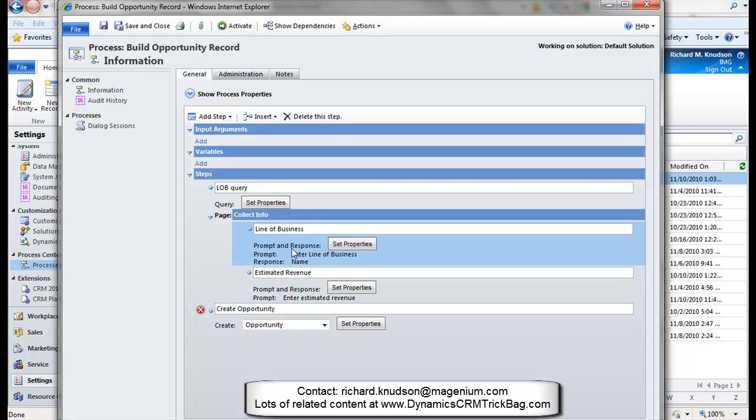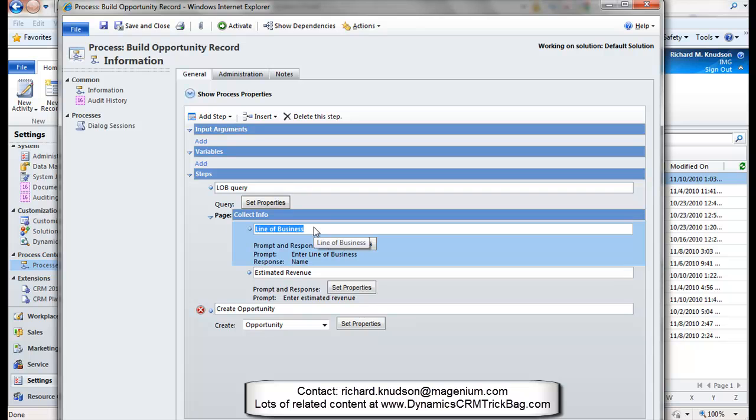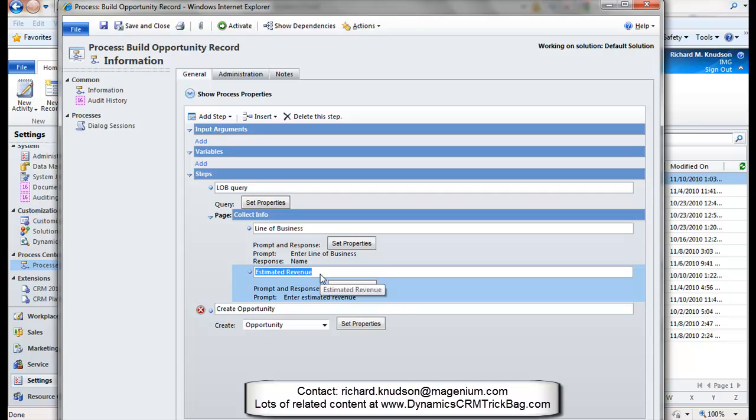And now I'll go back into my prompt and response for line of business and use the results of that query to populate this pick list. So instead of hard wiring values, we'll query CRM data.